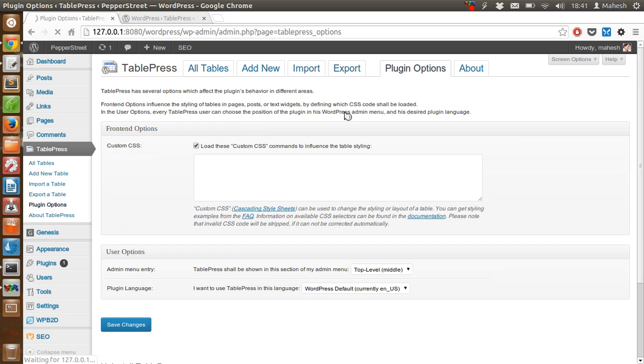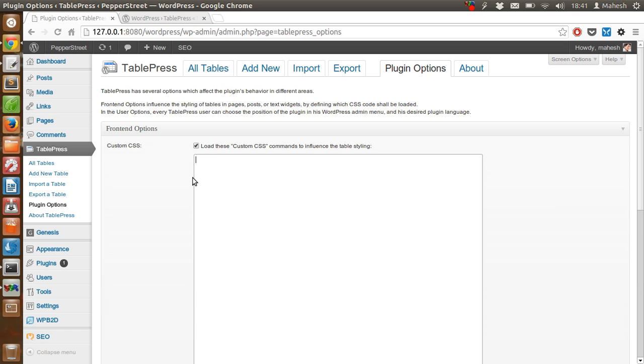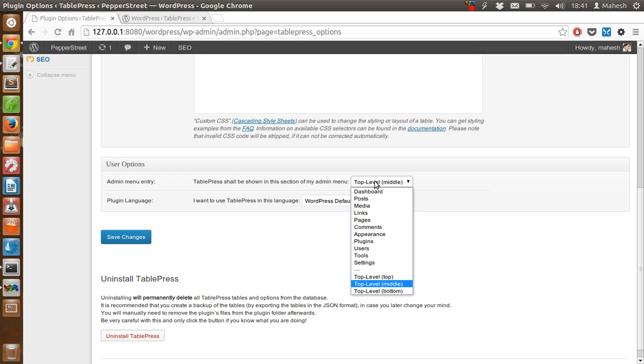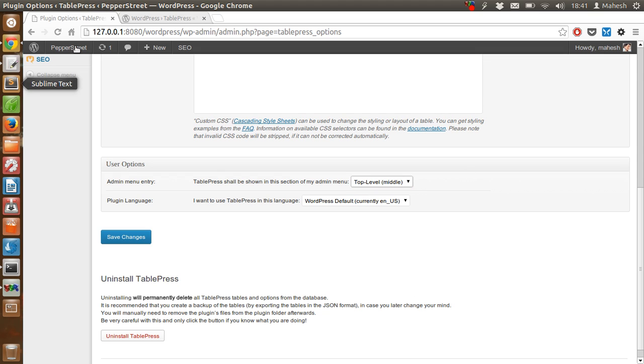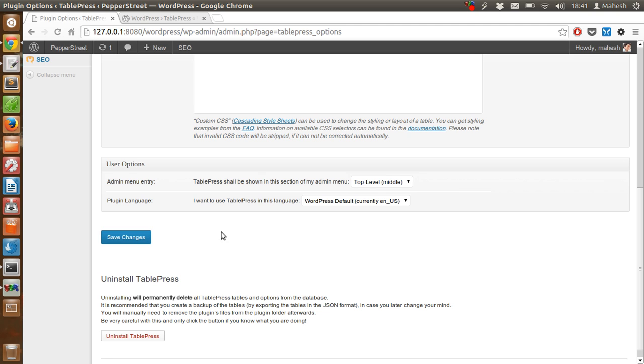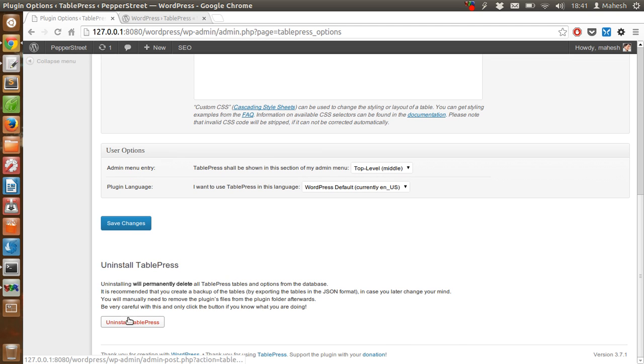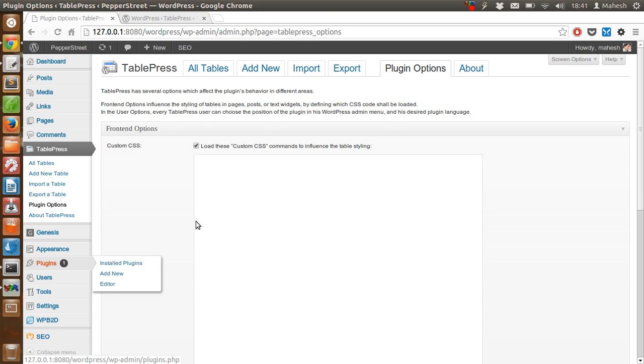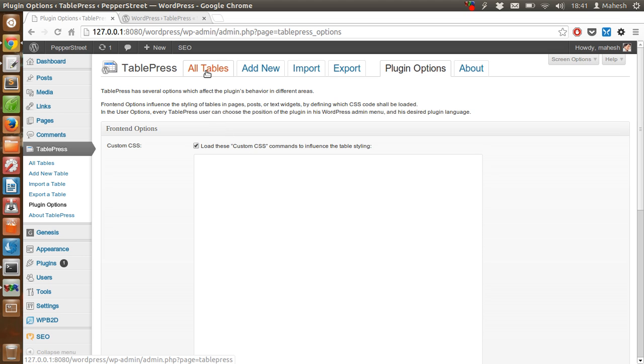Other than that, there are plugin options like loading custom CSS if you want to design your own table background or border color. There is also an admin menu entry where you can use options for TablePress. You can uninstall TablePress from here or you can go to the plugins option and uninstall it.